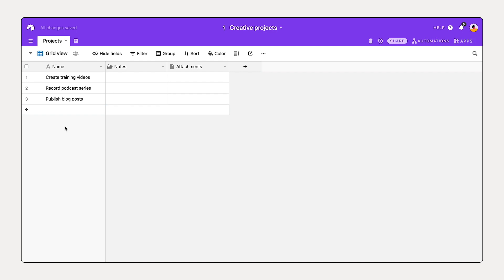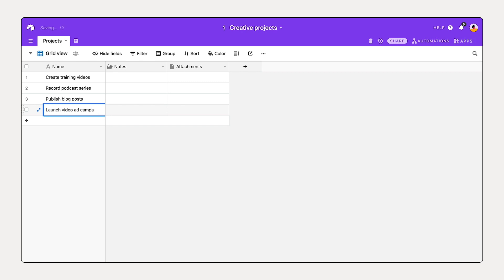And I have one more project, so I'm going to select this bar here: launch video ad campaign. Great. I've added all four of the projects, and we've added this to what we call records, which are just the individual items in a table, along with all the relevant details.